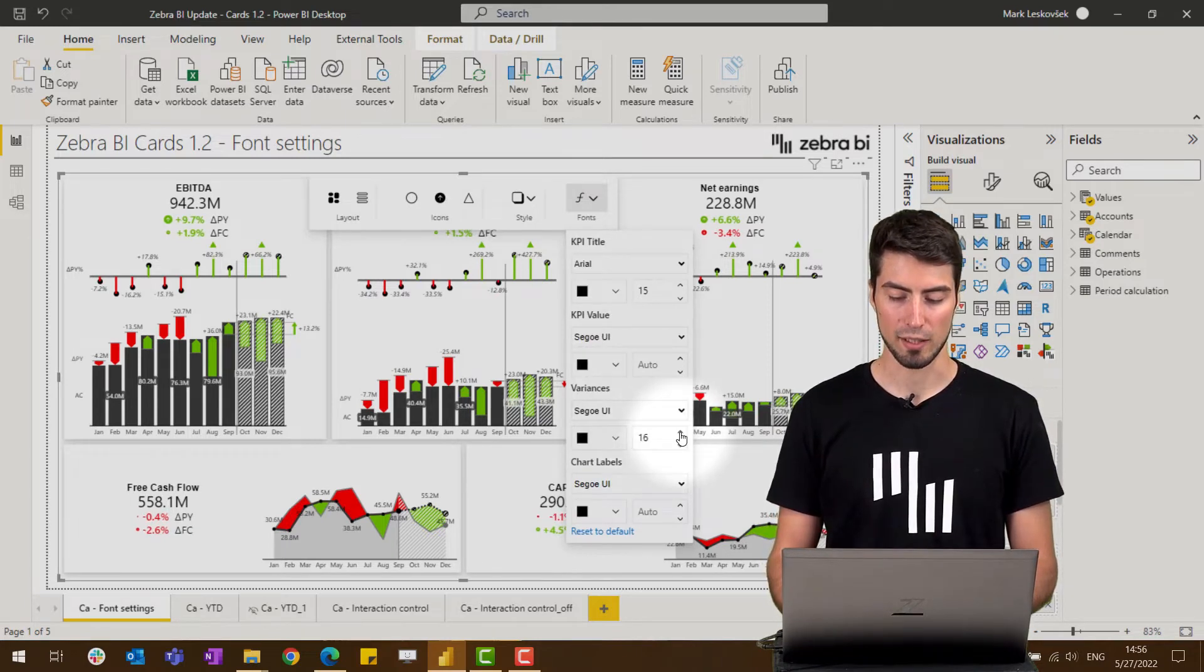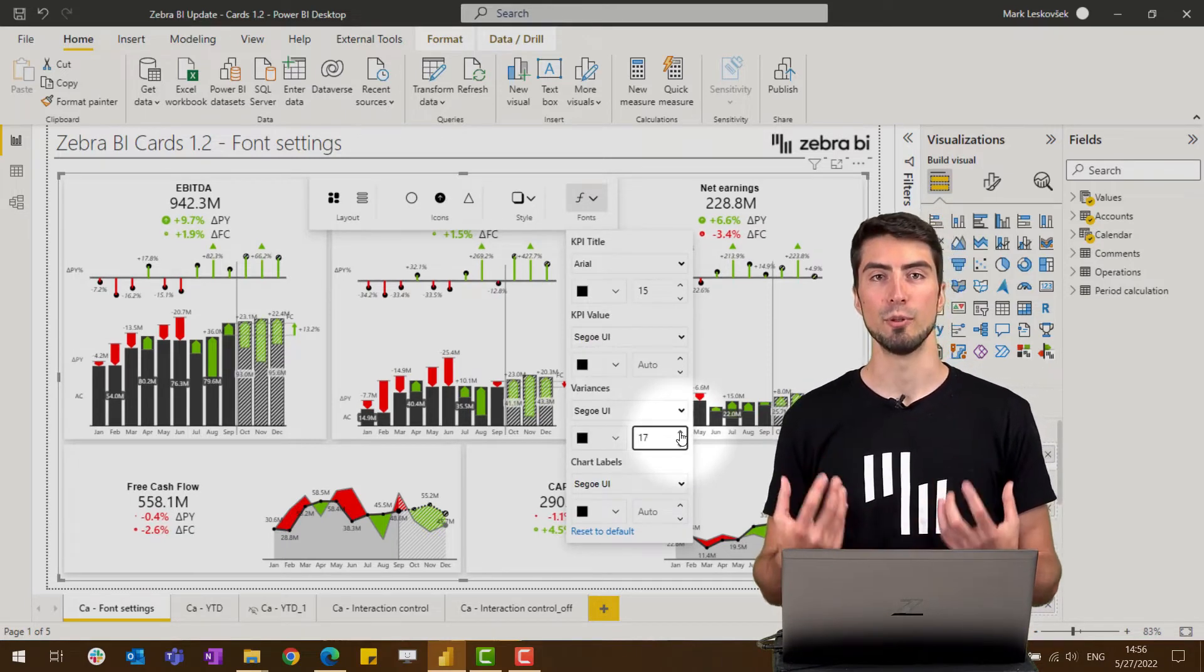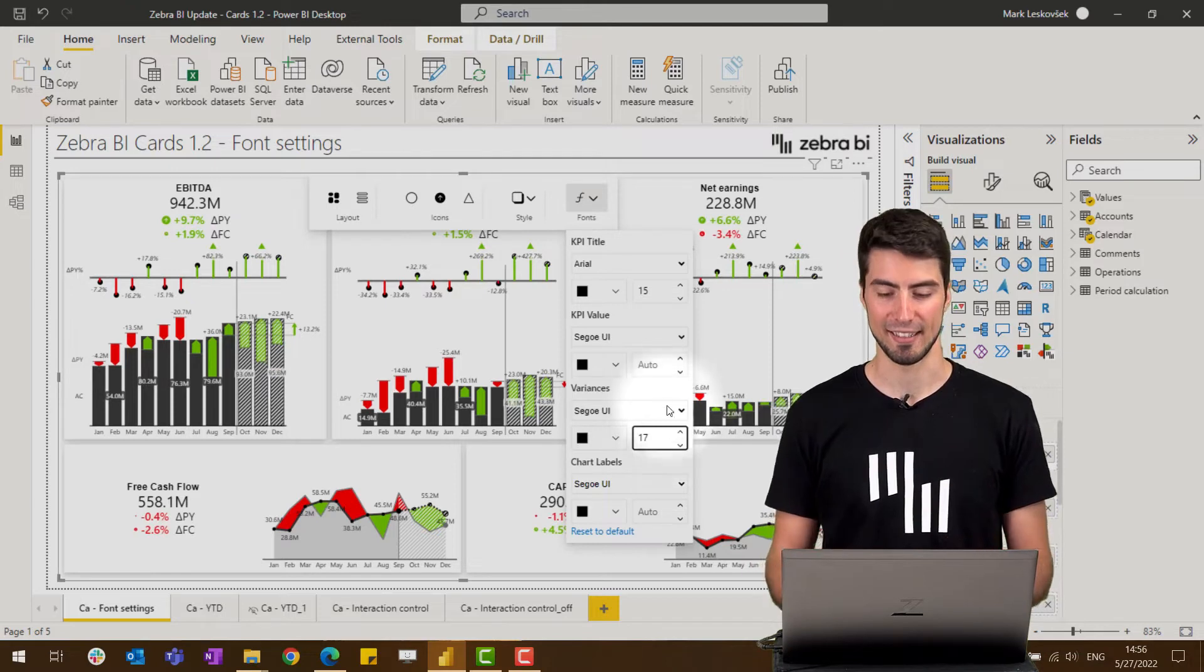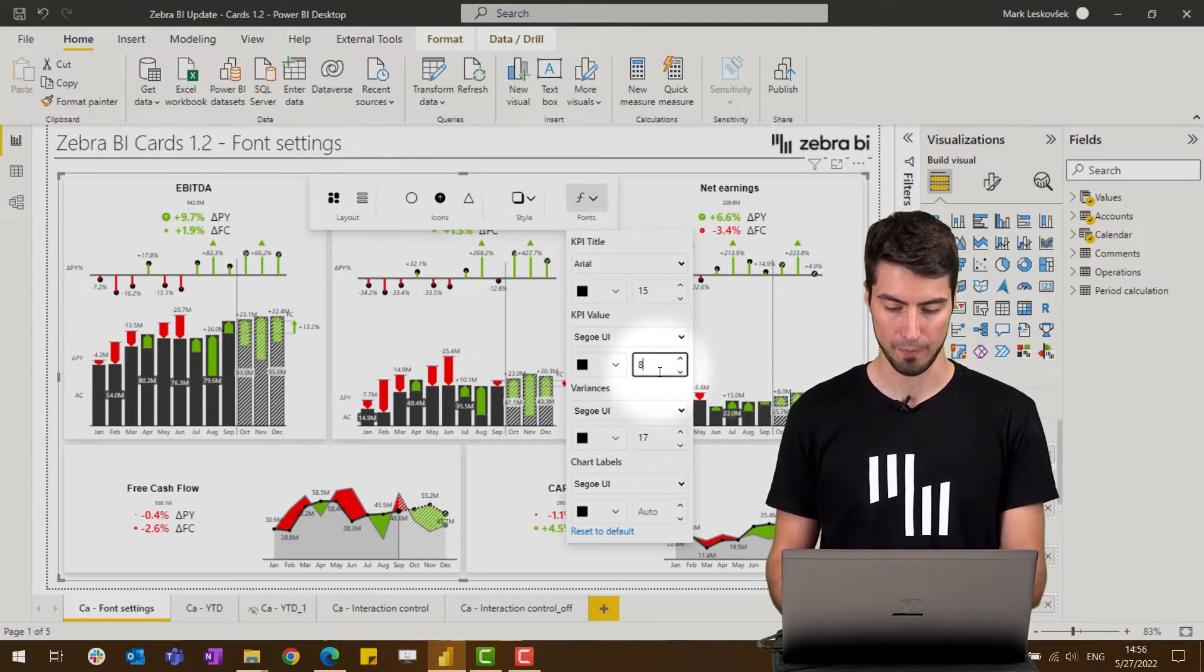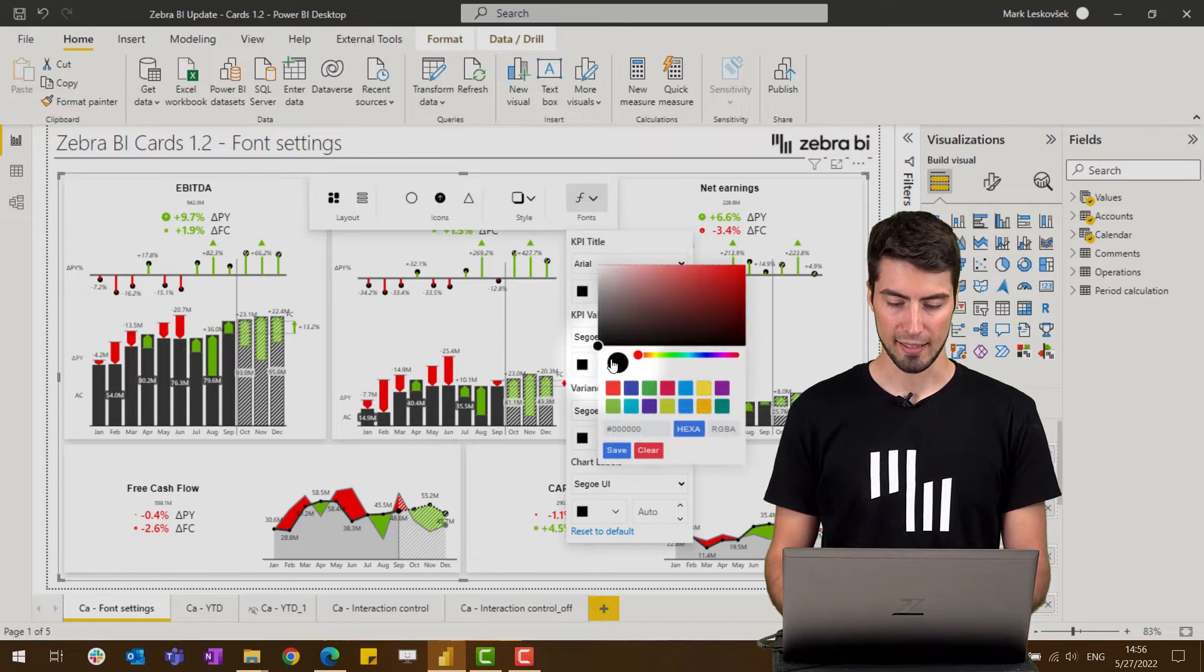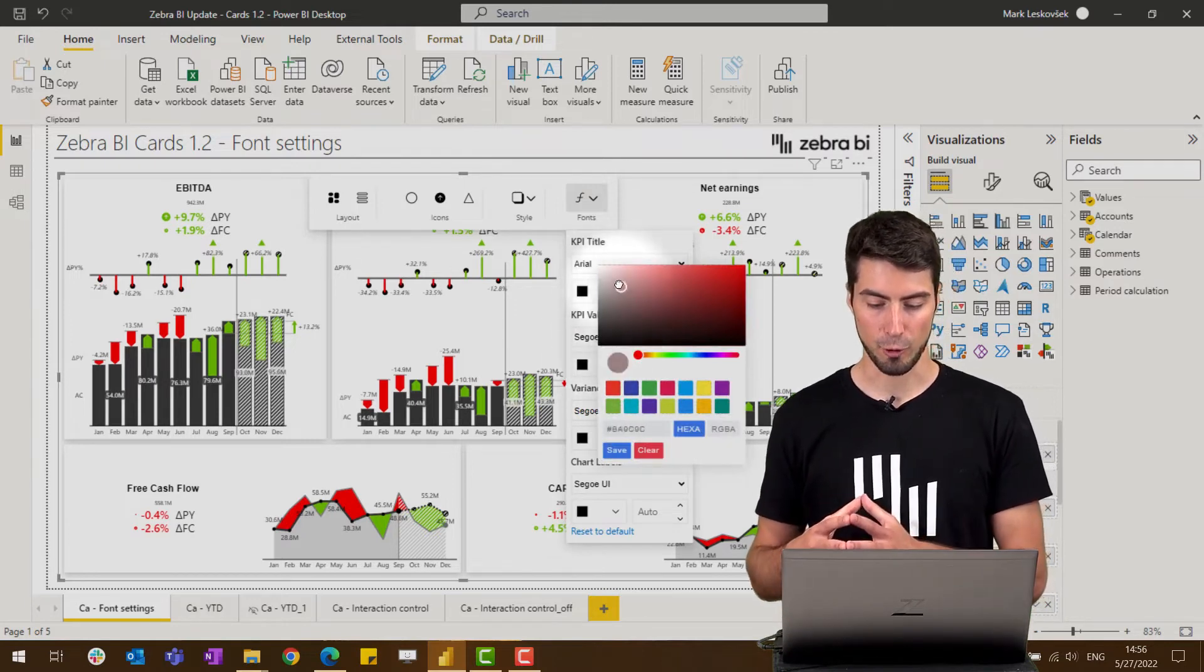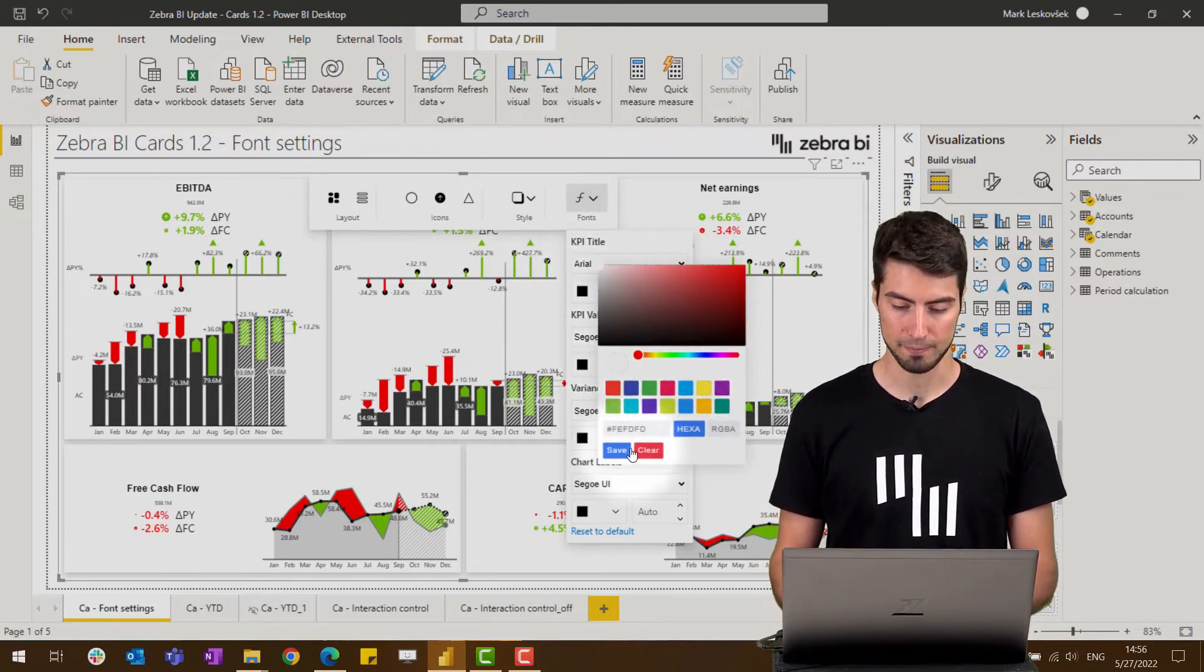But we can also remove the data value by hiding it. For example, if we make the data value really small and then change the font color to the background color.